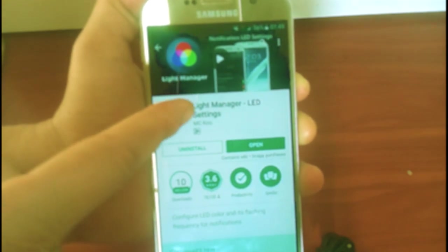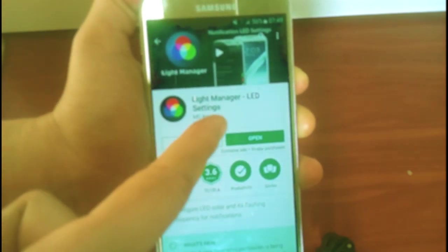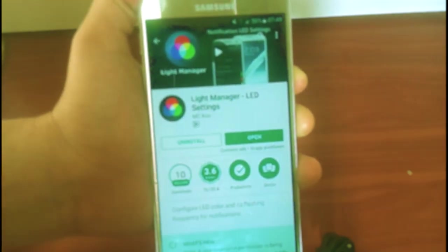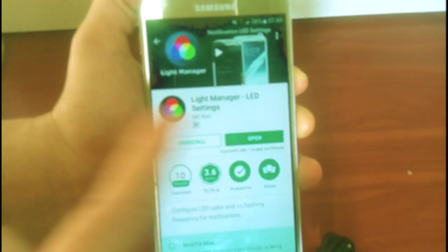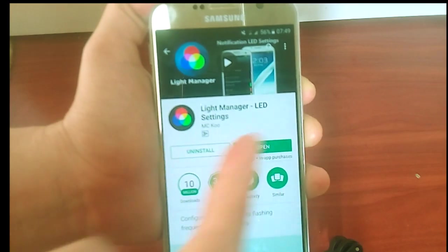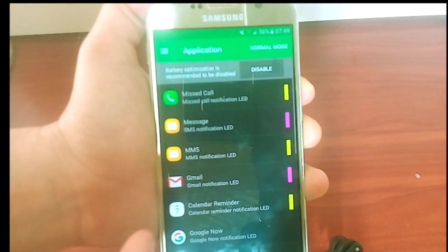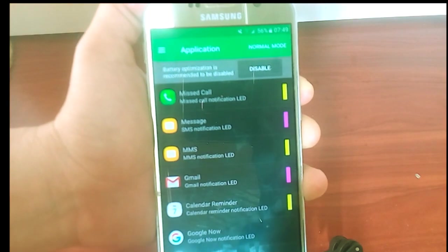I say that you guys should use the free version one first because this one has both paid and free version. After downloading and installing the app on your Android phone,